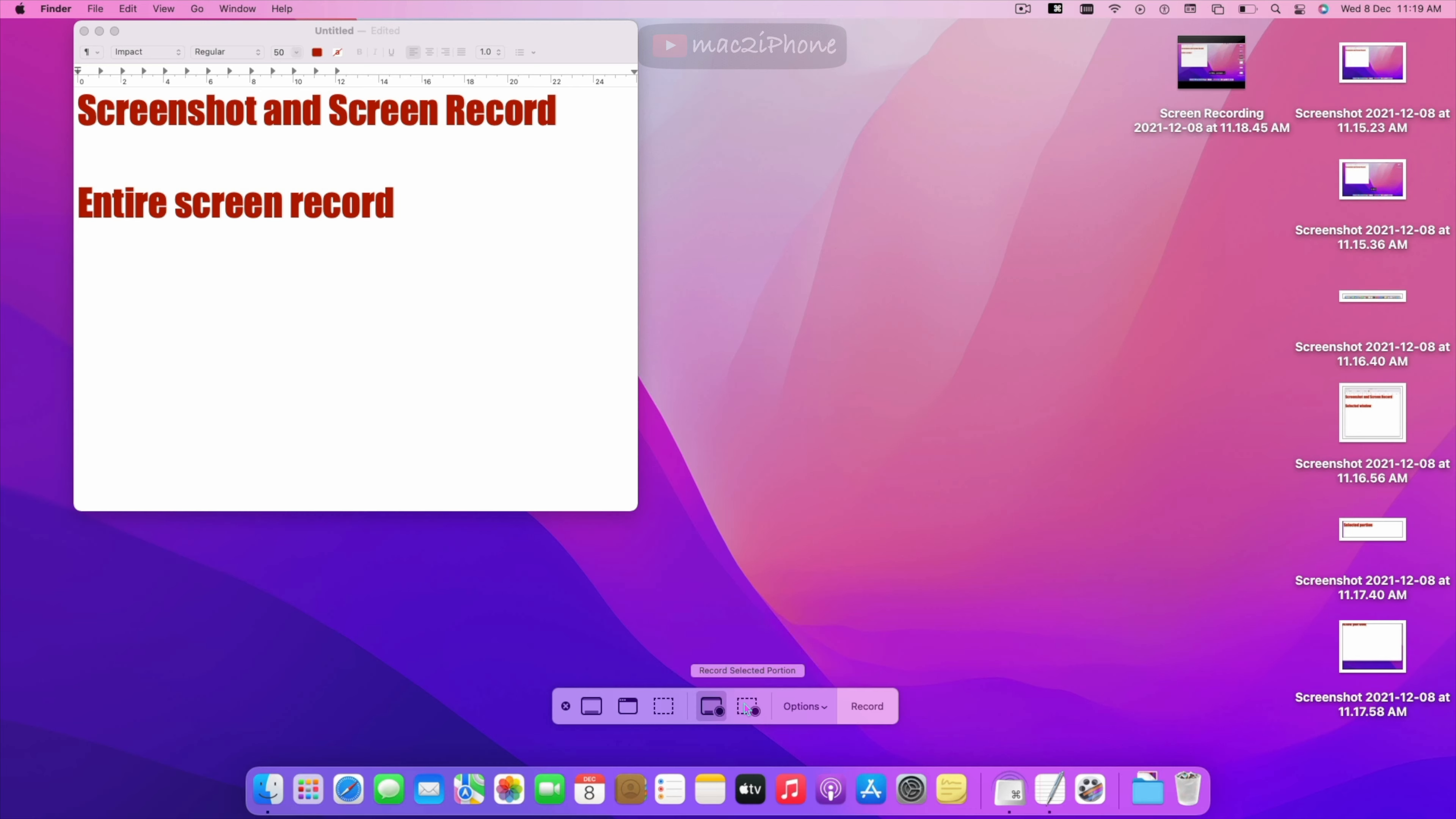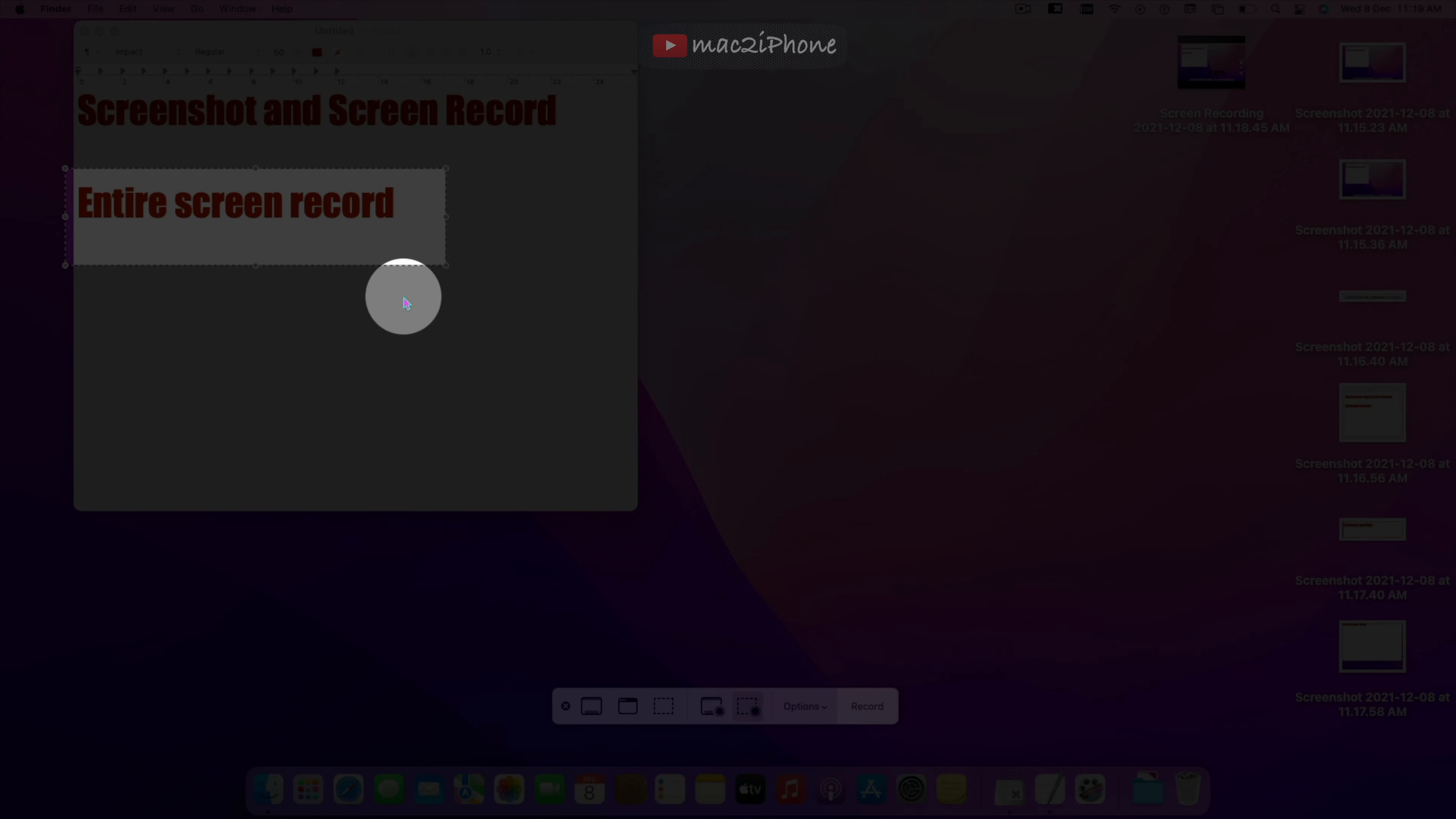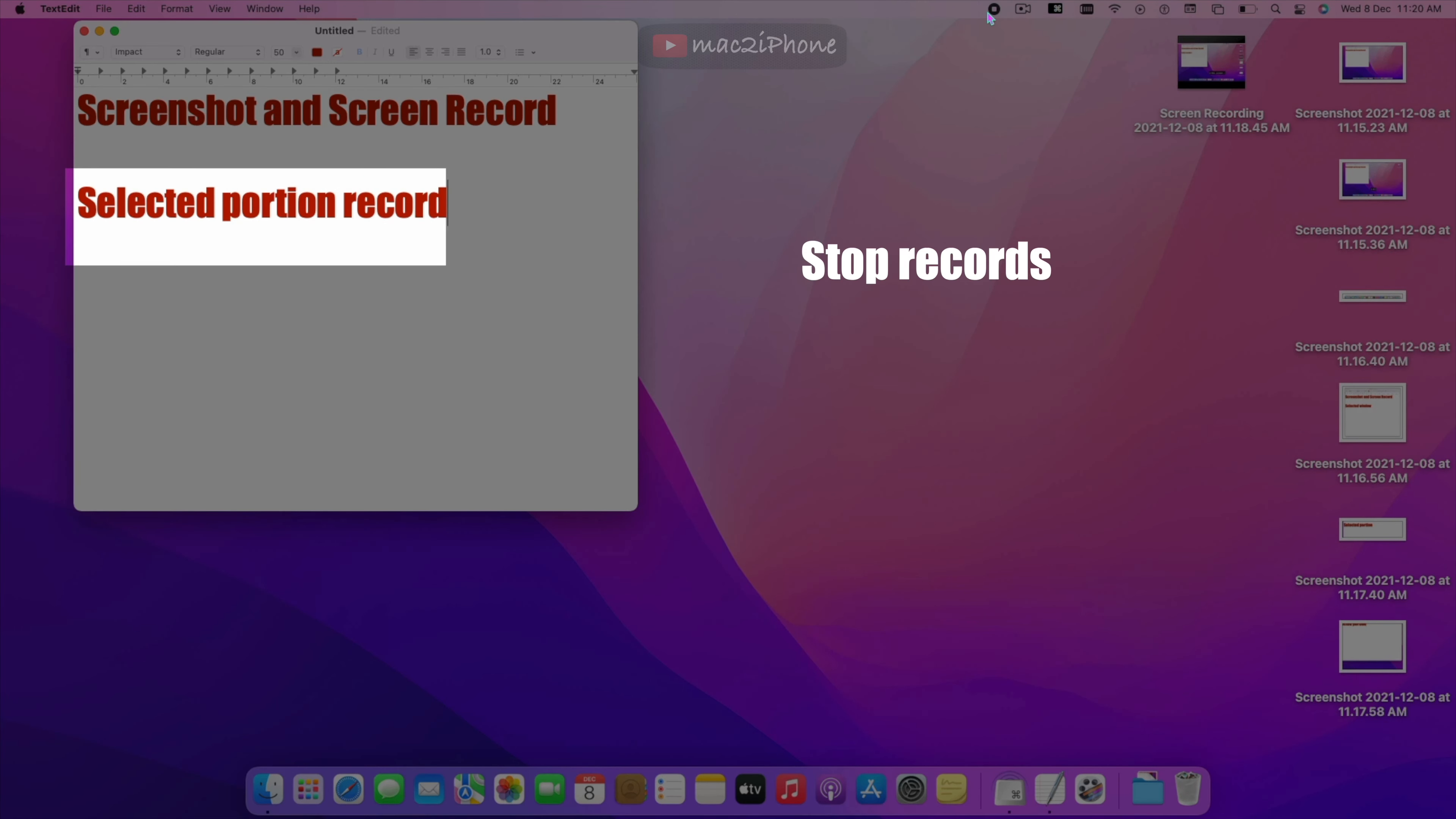And for selected portion press this. To stop recording click stop recording button in the menu bar.